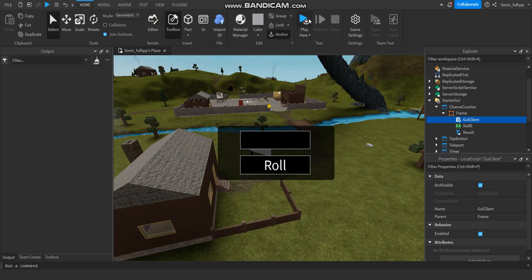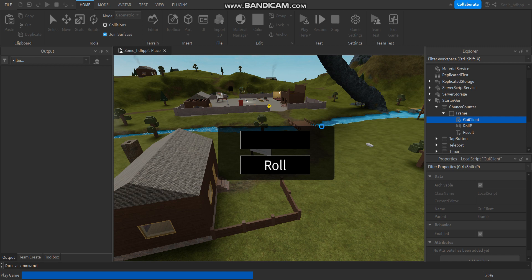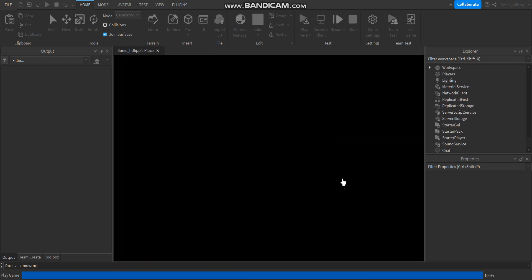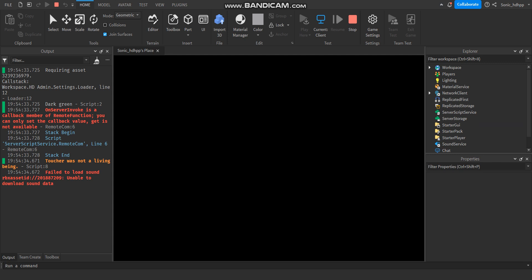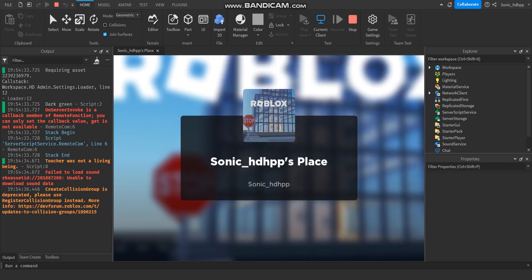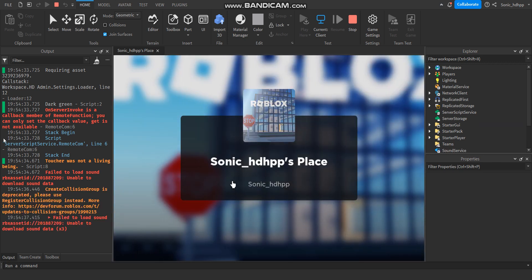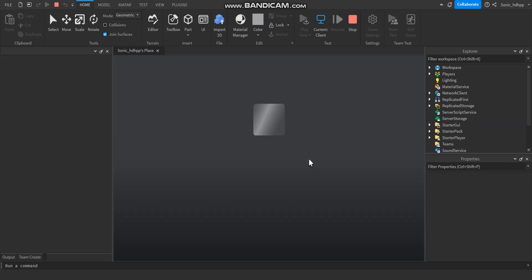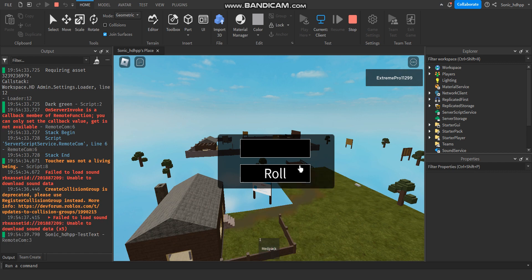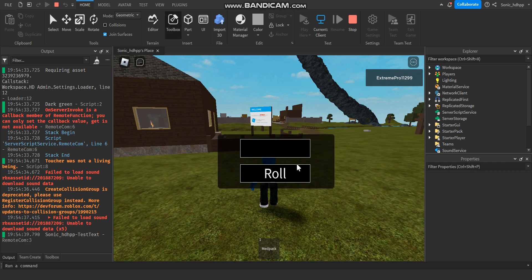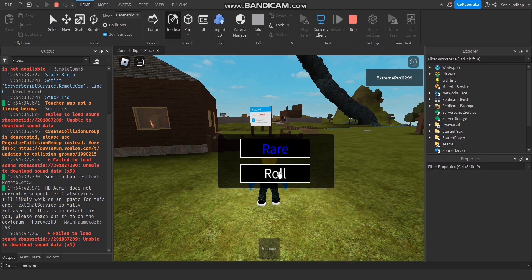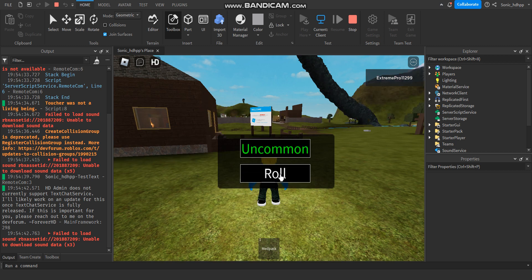Let's test it out. Okay, now when we roll it, it will give us a result. It's now rare. We roll it again. Rare. Uncommon. Common.